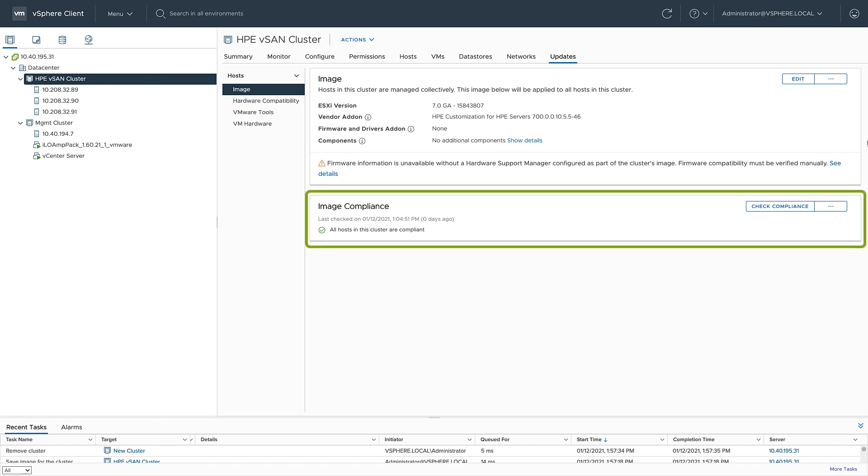But I want to go ahead and update this to vSphere 7 update one. As it pertains to ESXi and the vendor add-ons, I don't need to go anywhere. All of that is already inside of vSphere, and I'll show you how we can add that to the image.